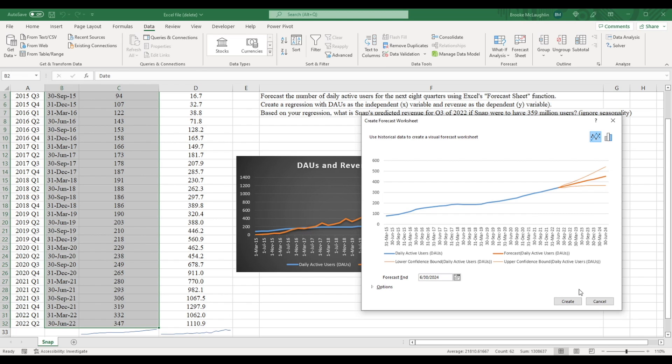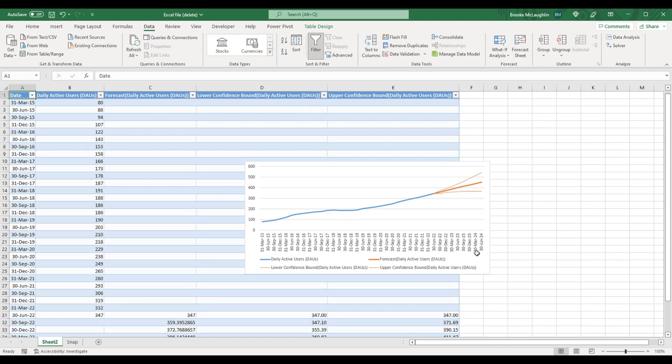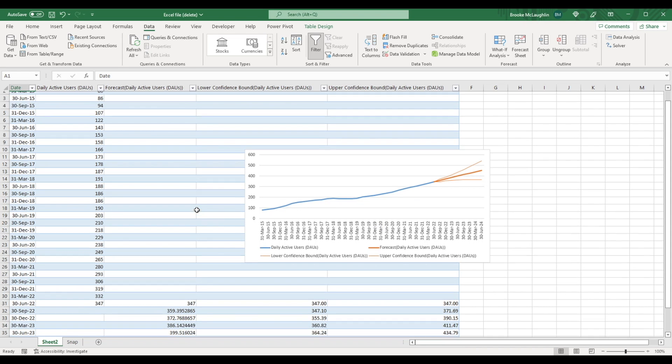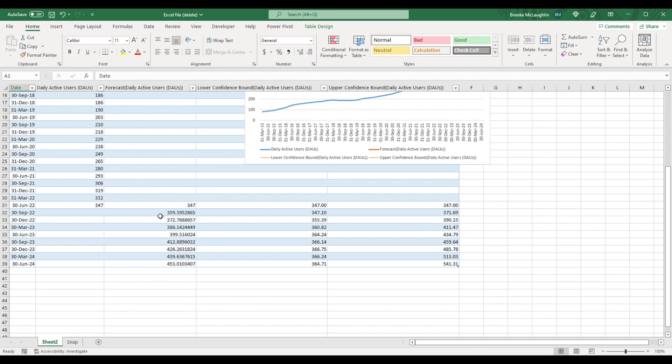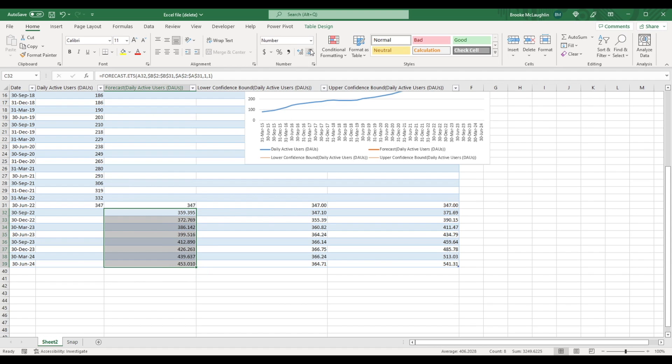Now if you click where it says create, this opens up a new worksheet where you can see Excel's predicted number of users for the next eight quarters. So this is the forecasted number of users right here. I'm going to click home and make these numbers a little bit easier to read by getting rid of some decimal points.